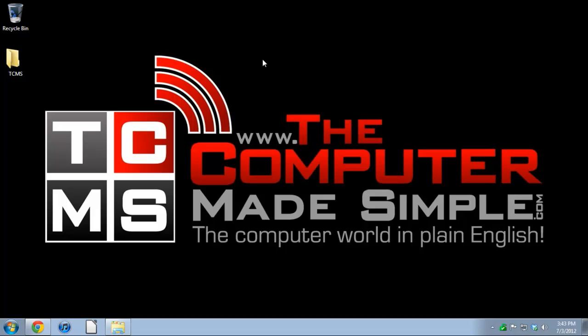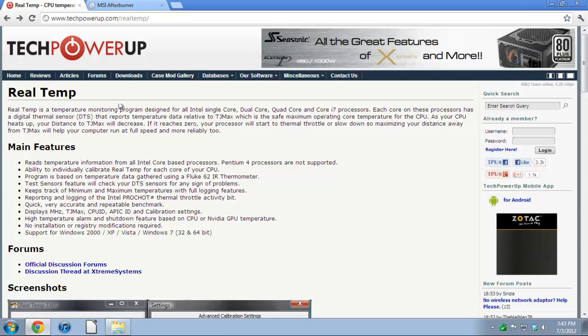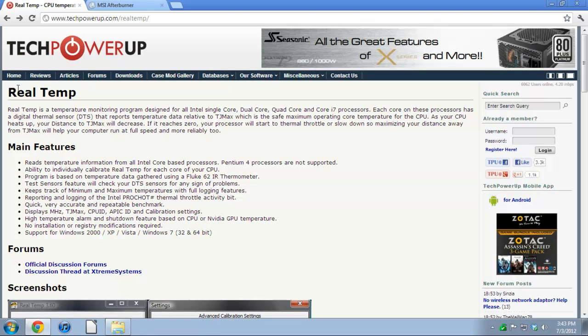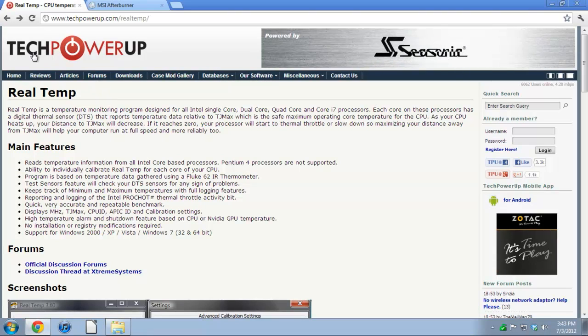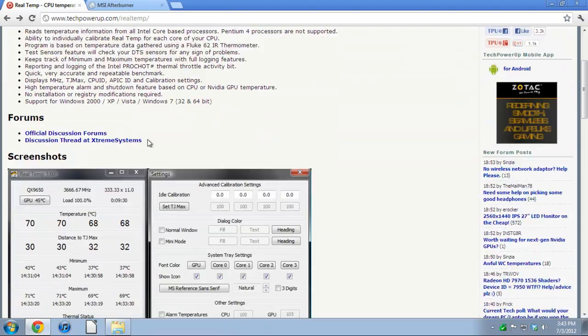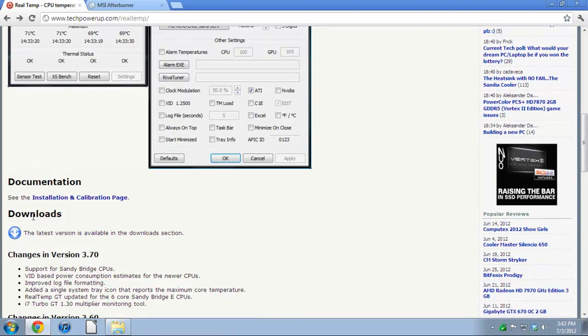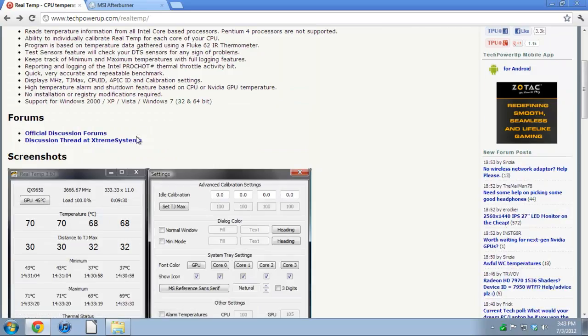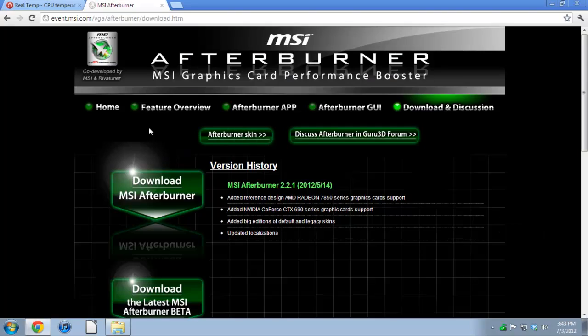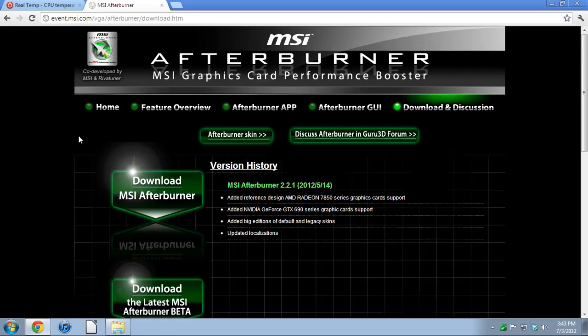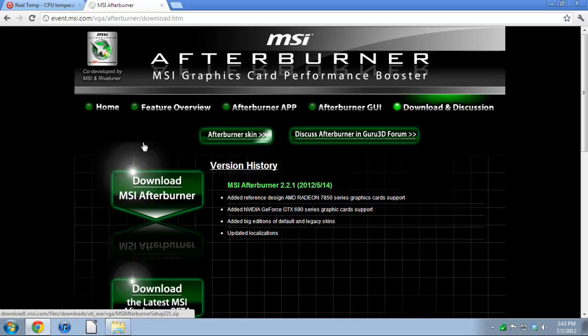The first program is called Real Temp. You can find it at the Tech PowerUp website. Just scroll down and you can download it. The second program is called MSI Afterburner. I know EVGA has a program that is very similar to MSI Afterburner, but I bought an MSI card so I'd say why not get the MSI product for it. You can download it here.